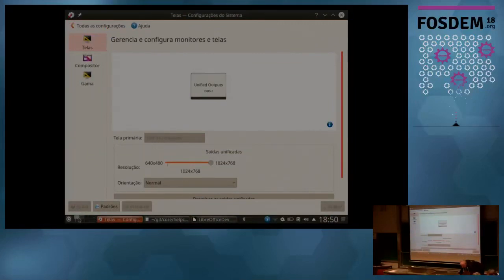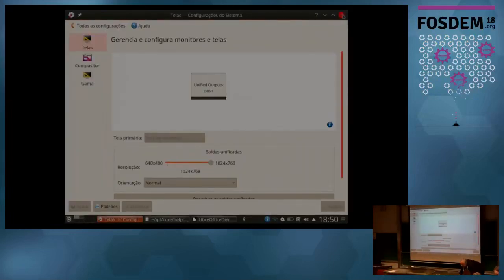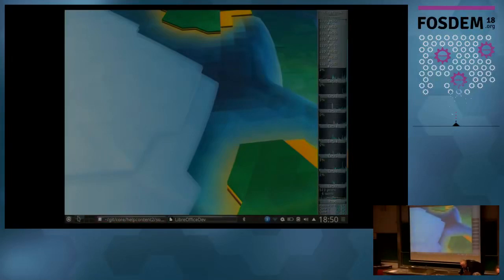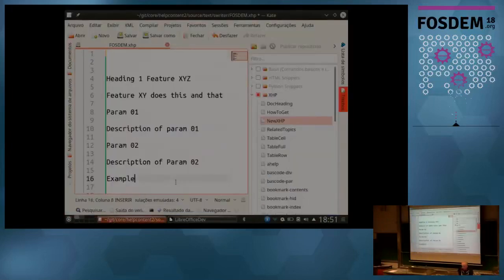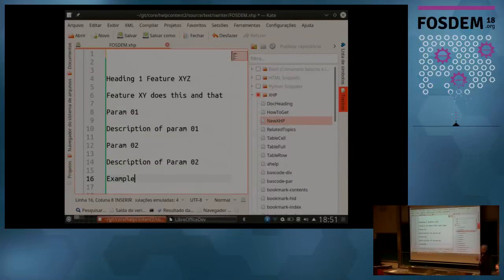I wanted to show you a very small tool. Everybody knows that in the world of LibreOffice, the help files are quite hard to write. We had in the past a small extension that allows you to use a Writer file and generate an XHP file, but we had some issues with this extension.